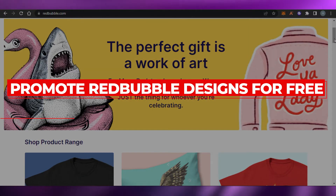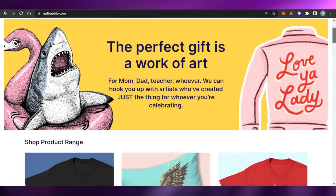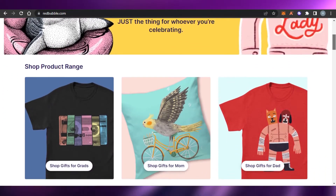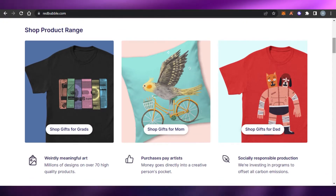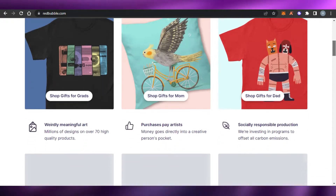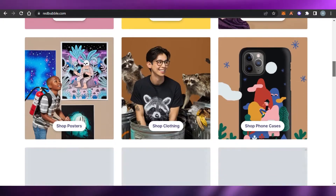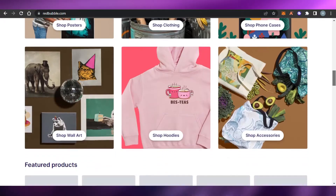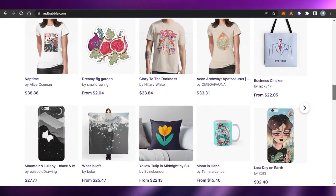How to promote Redbubble products for free. Hi guys, welcome back. Today I'm going to be showing you how you can promote your Redbubble products for free to get more sales and run a successful business online.